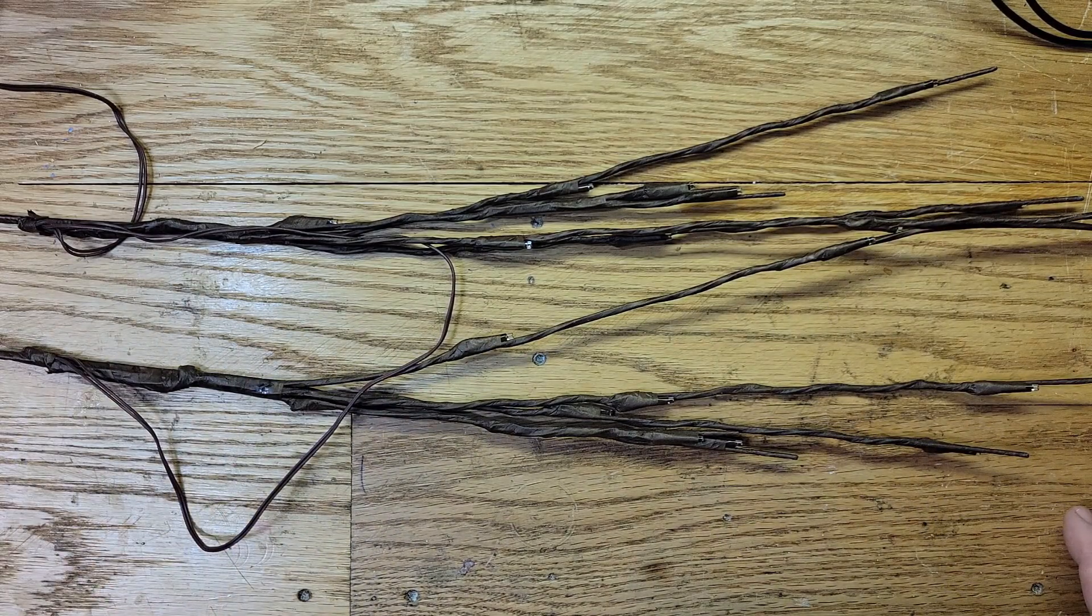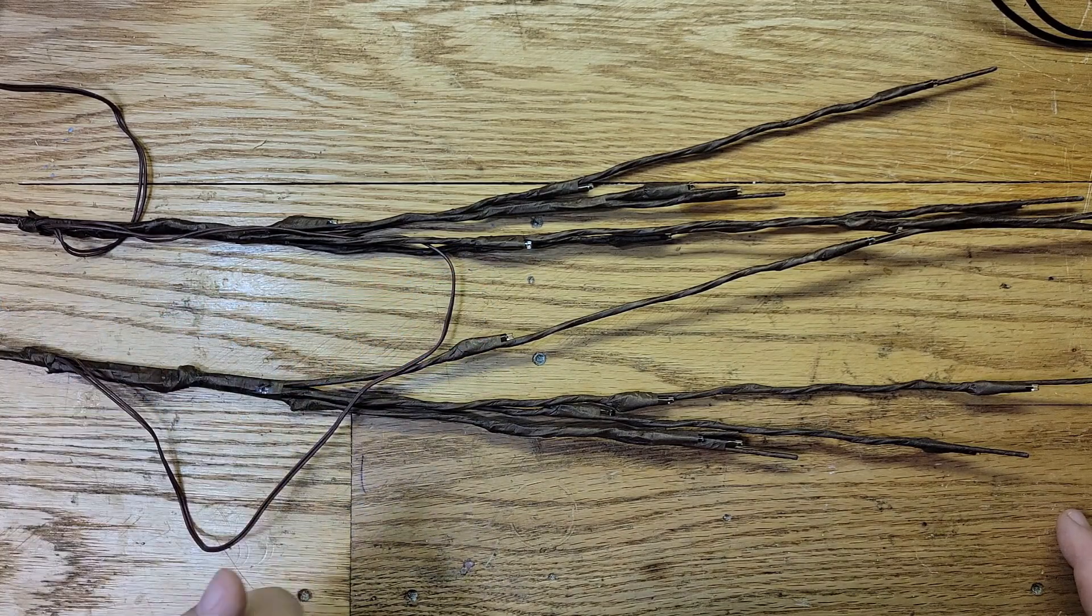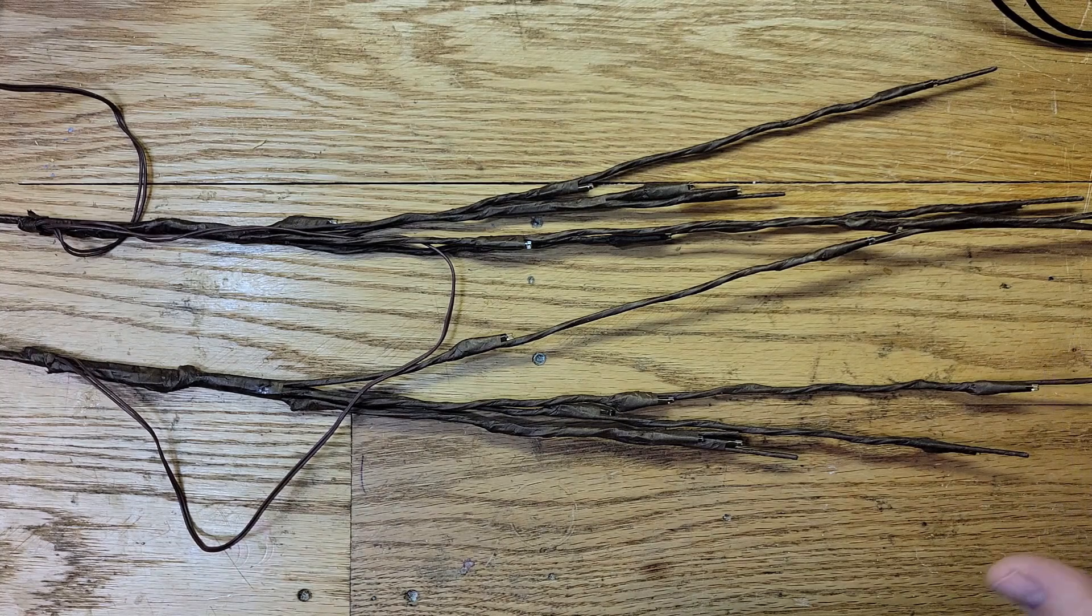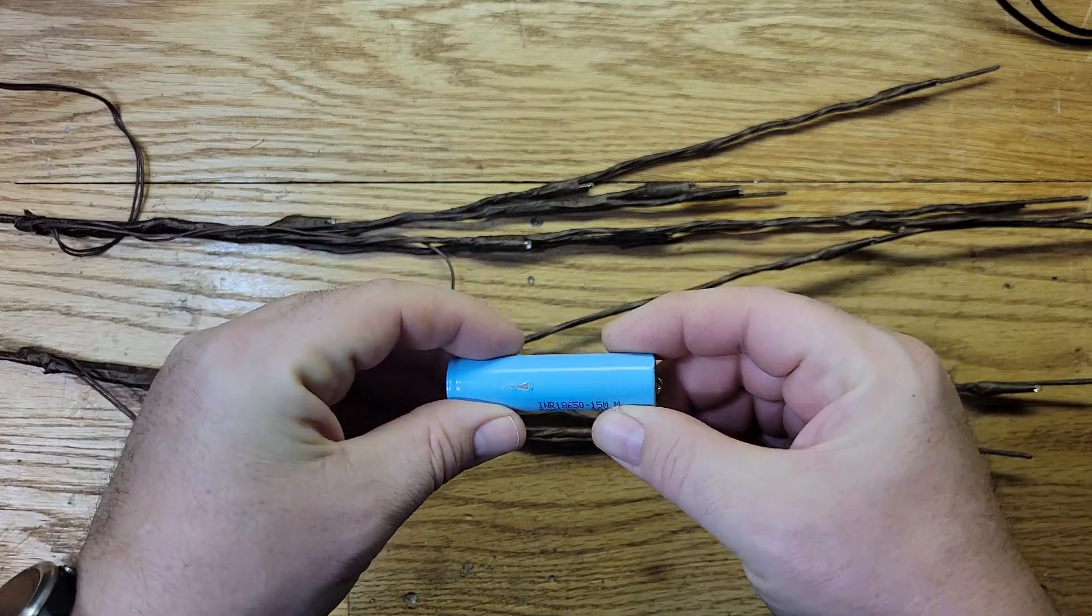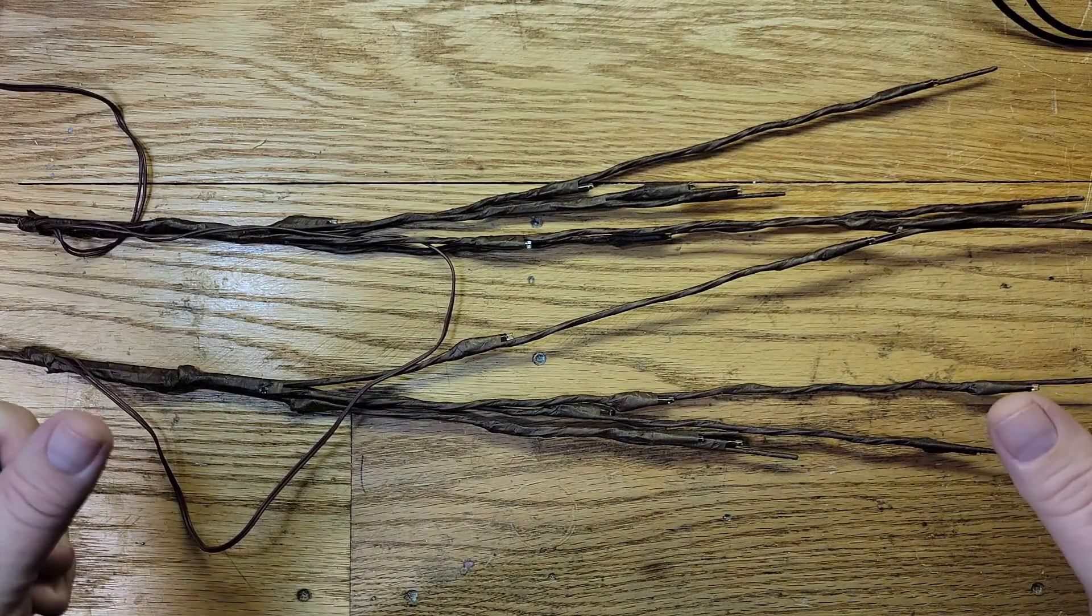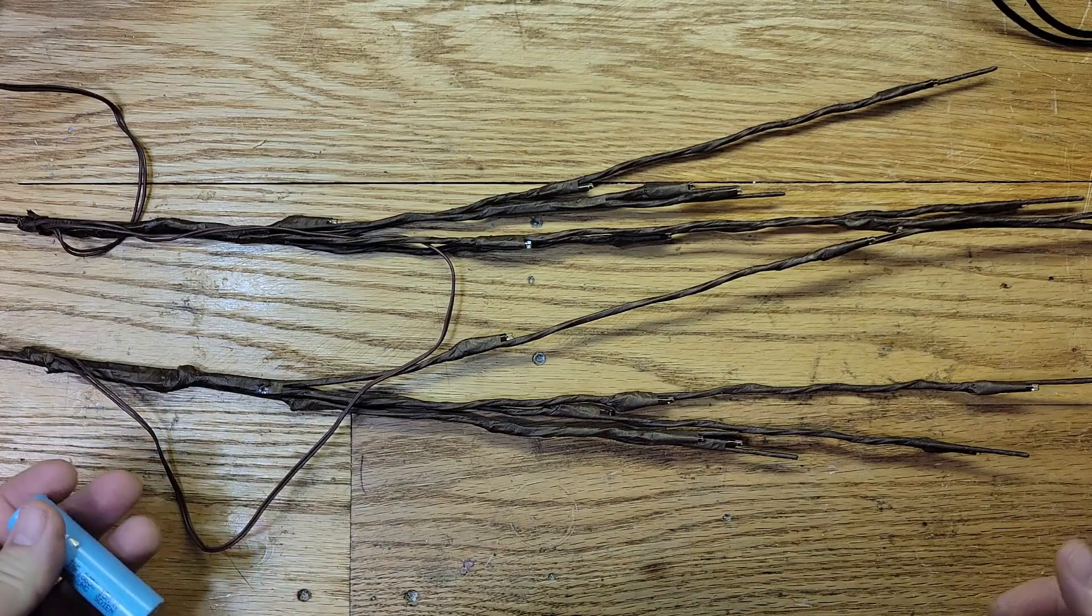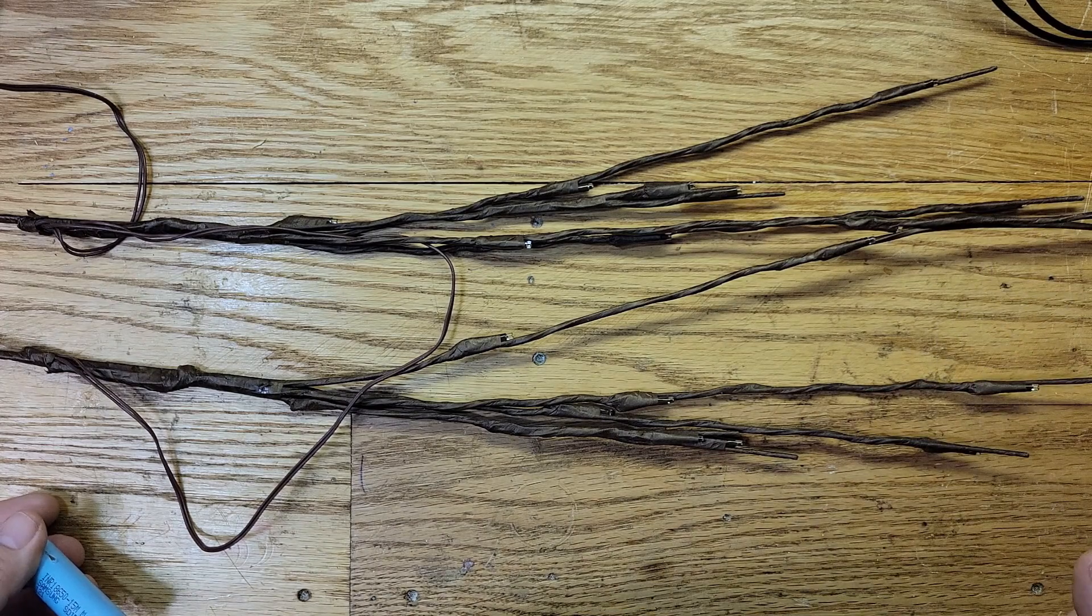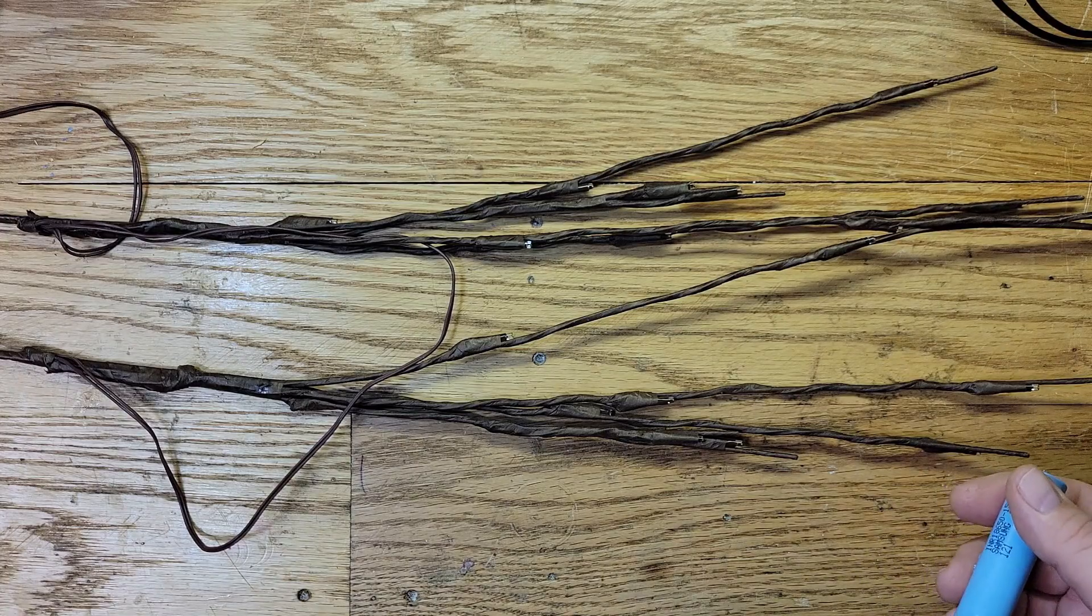What I want to do here is use this 18650 lithium cell to run these. I want to create a circuit where there's a momentary switch, so I would push the switch and it'll turn them on, and it'll be connected to a 555 timer so they can turn off later. The timer would be like a delay off timer. You push the button and they stay on for like four or five hours, and then they shut off automatically.